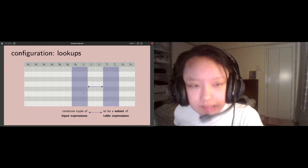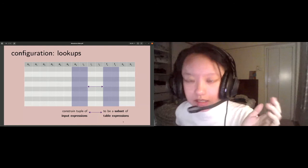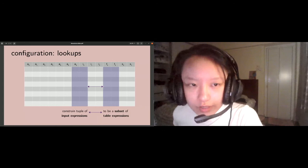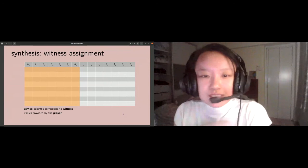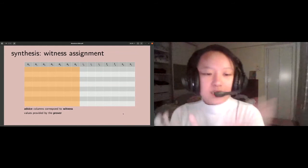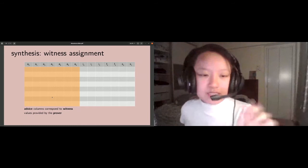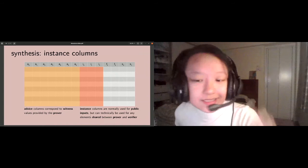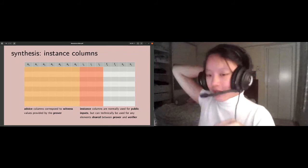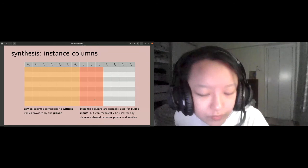That's configuration, a one-time setup. Now we can involve the prover and move on to synthesis. The prover has this witness that they claim satisfies your circuit, and they should assign the witness into the advice columns. We also deal with the instance columns here. Instance columns are used for any elements that are shared between prover and verifier. A common example is public inputs. A proof instance is some assignment that hopefully satisfies all the constraints we've set up in the circuit description.